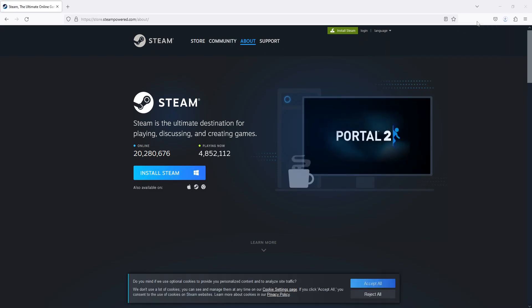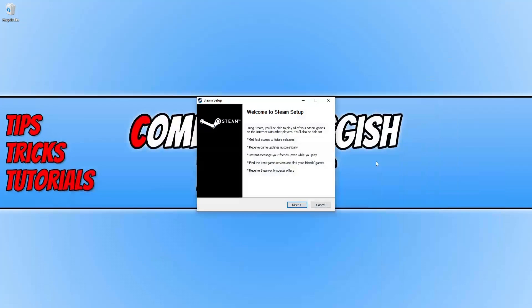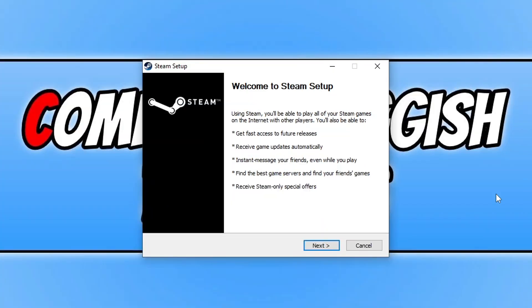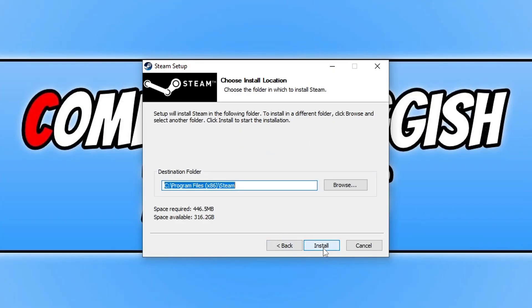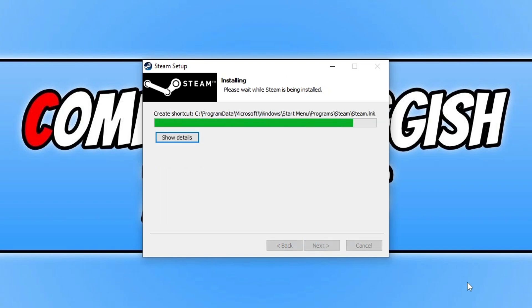Now go ahead and run that setup file. You now need to click Next and then select your language and go Next. Choose where you want to install Steam. I would recommend you install it on your C drive. Once you've chosen the location, go ahead and click Install.